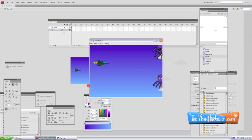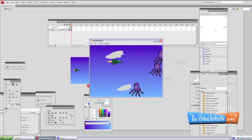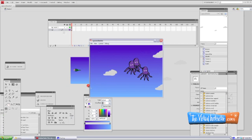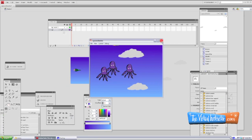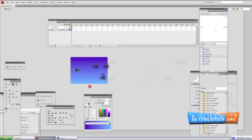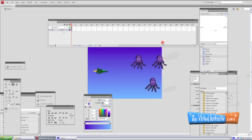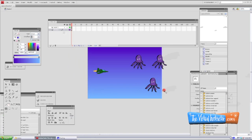Welcome to part 4 in this video tutorial series on how to create a shooter style video game using Adobe Flash CS4. We're working with ActionScript 2.0 — that's very important. So we've got some flying octopi, we've got a ship that flies around and shoots missiles and kills them, and when the octopi hit us it kills us, but we have no score and no record of lives.